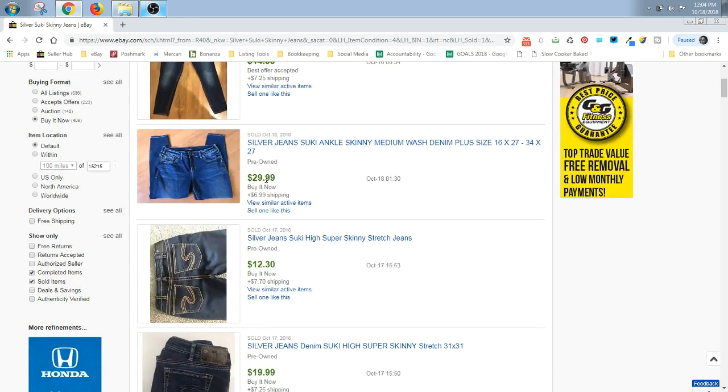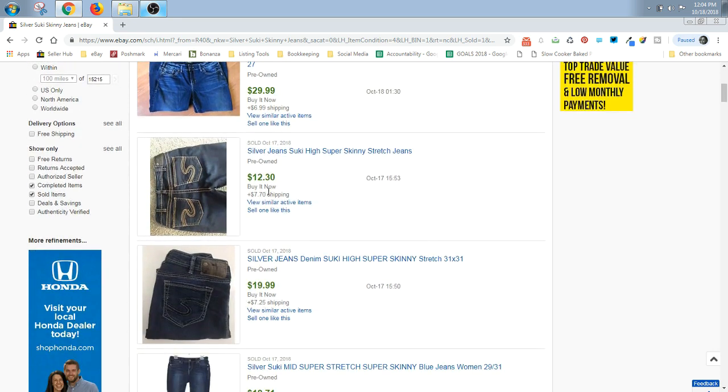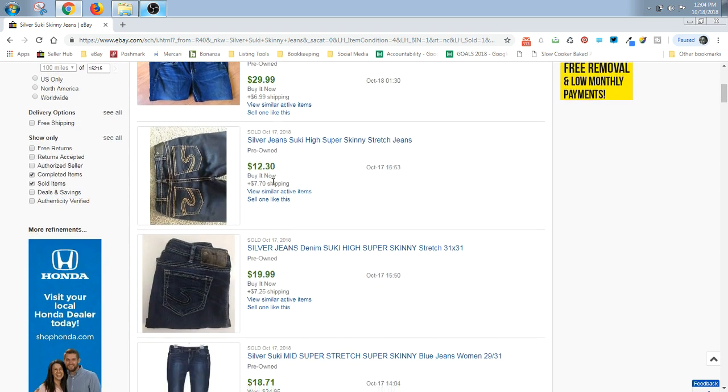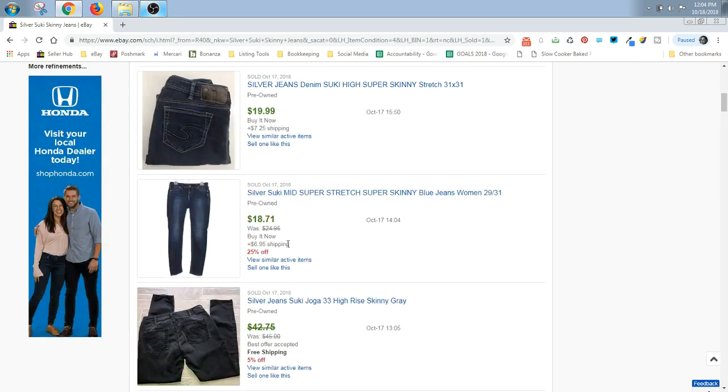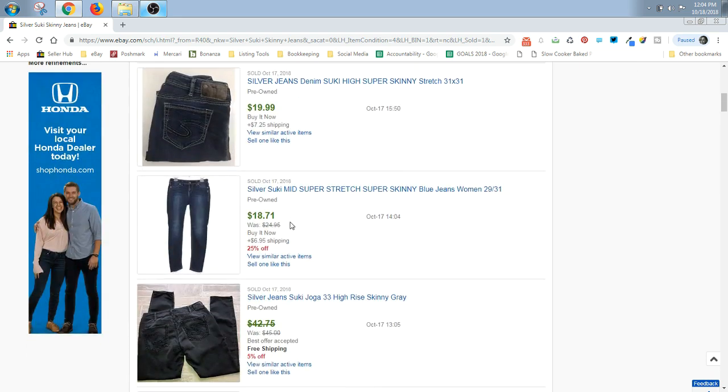This one went for about $19. Here's $27. Here's about $25.